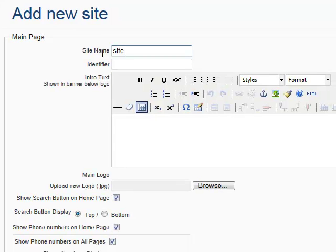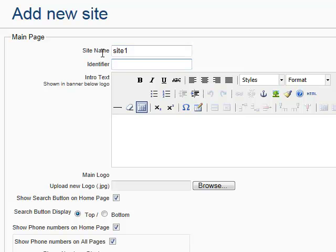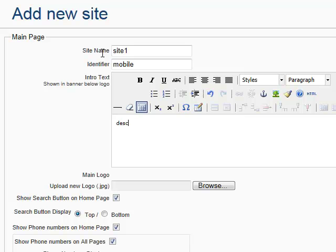Site name. Let's put site1. Identifier, mobile. This will be next to the msg folder name where you install the script. And you will see in a second how the link will look. Let's put the text like description. Let's put nice description.